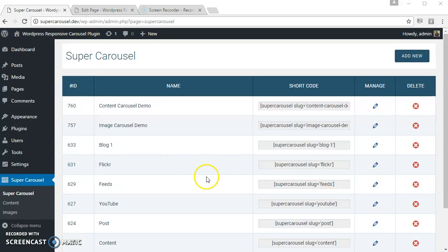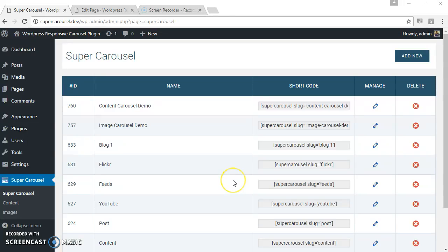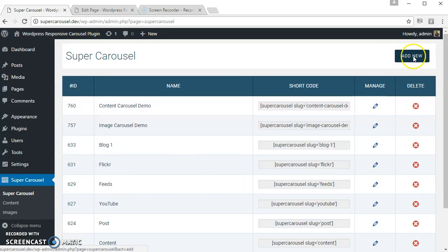Hello, in this video I am going to show how to create a post carousel using Super Carousel WordPress plugin. A post carousel can be created from the default post, default taxonomy, custom post types, and custom taxonomy.